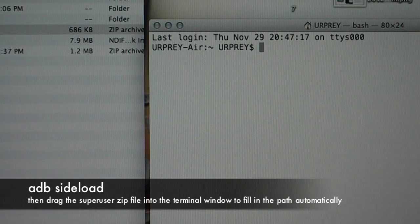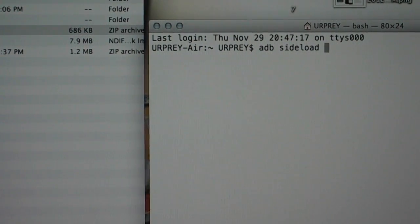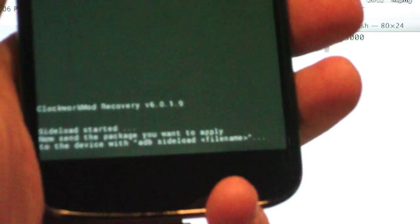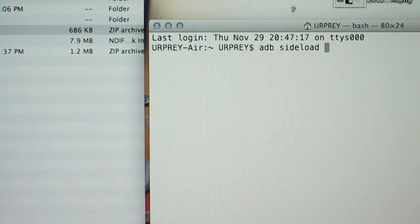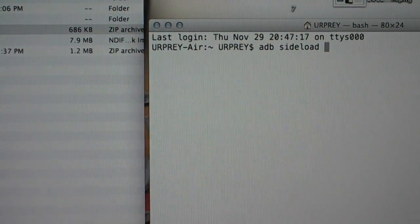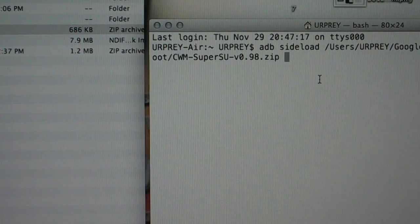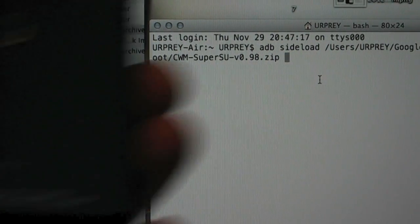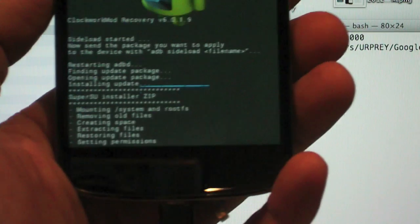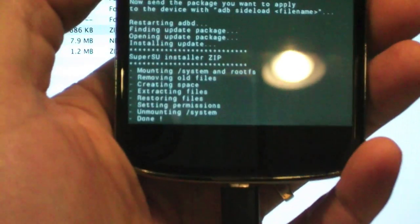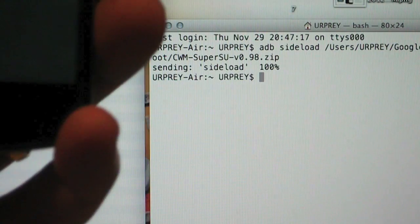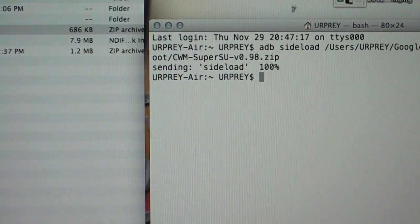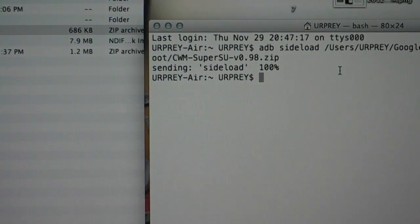ADB sideload. That will save us from having to push the information. So on ClockworkMod I have selected install zip from sideload. That's a new feature. So I'm going to do ADB sideload, and then I'm going to drag my ClockworkMod file over, and I'm going to hit enter. And there it is. SuperUser has been installed. That is much easier than trying to push it over and all that crap. So now that we've done that, we have successfully rooted our phone.